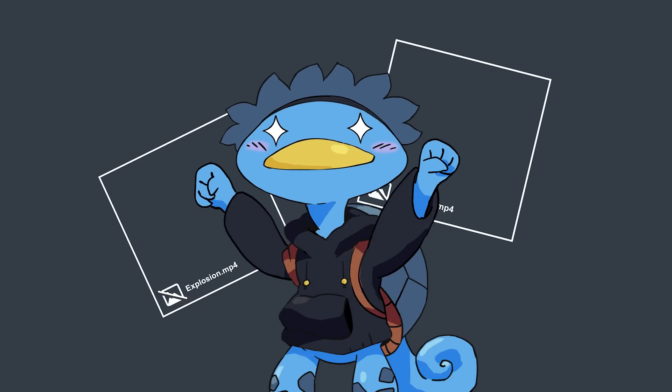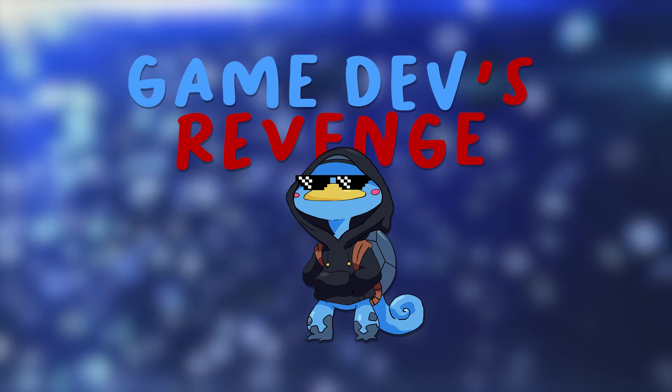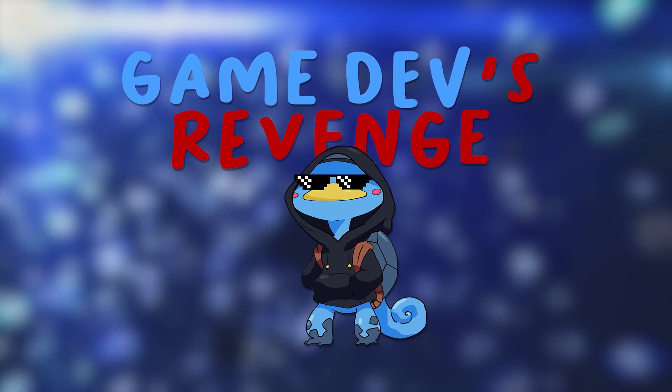The Black Hoodie is back baby, and you know what it means, it means it's time for some Game Dev's Revenge.